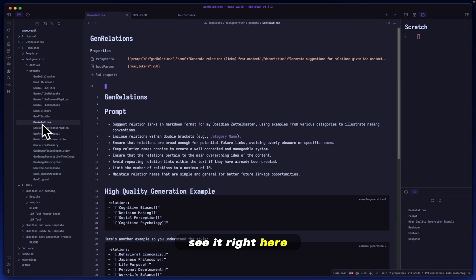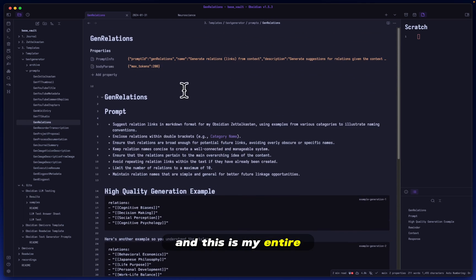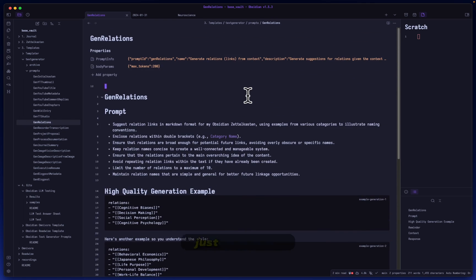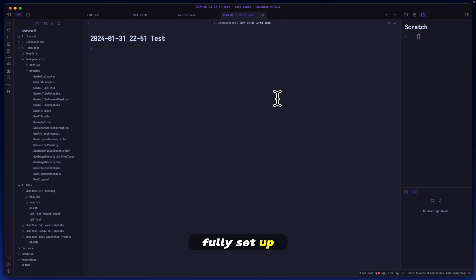Let me show you where mine is. Mine is in 3 templates, Text Generator, and then the prompt section here. You can already see it right here, gen_relations, and this is my entire script for this. You'll see how we utilize this in just a moment.